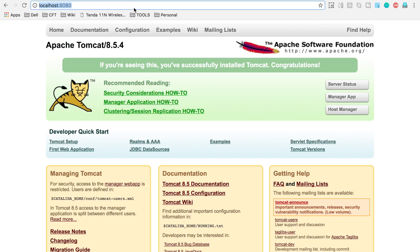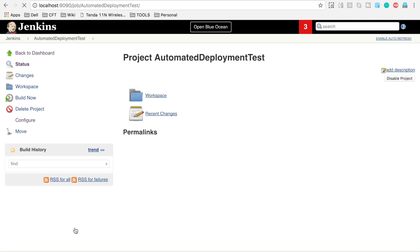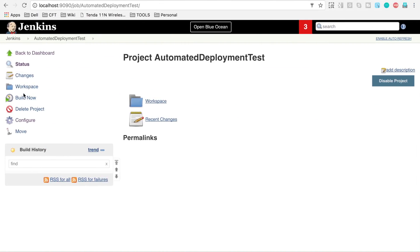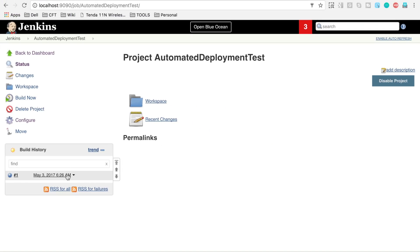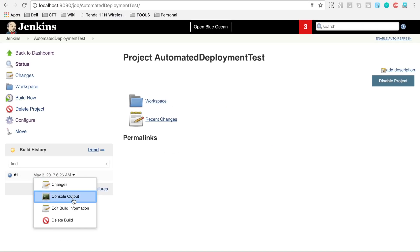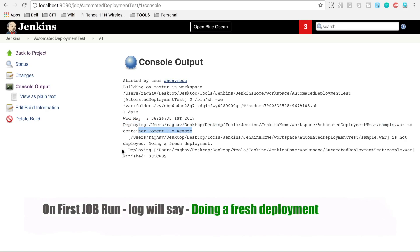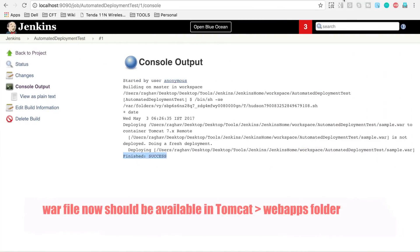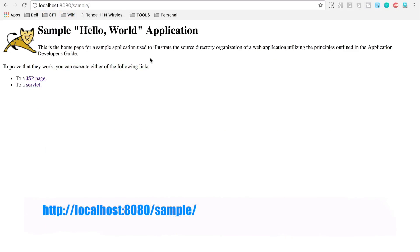Back in the Jenkins job configuration, enter the deployer username and password, and set the Tomcat URL to localhost:8080. Apply and save. Now click Build Now to run the job. Looking at the console output, you can see it is deploying the WAR file to Tomcat remote, and the deployment is successful. Going to localhost:8080/sample in the browser confirms the application is now deployed.